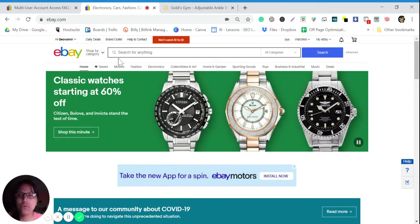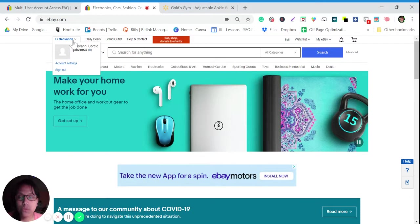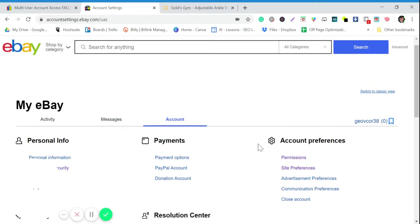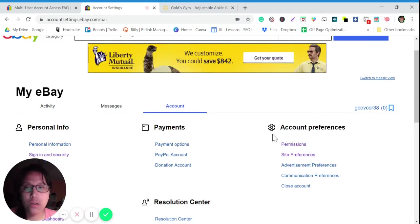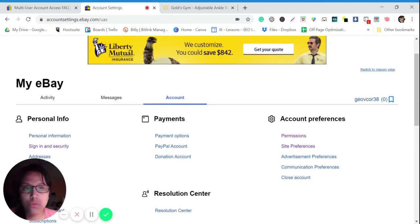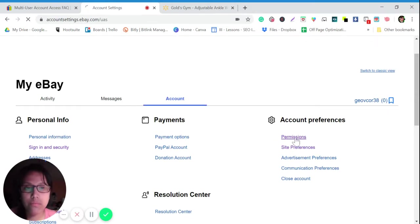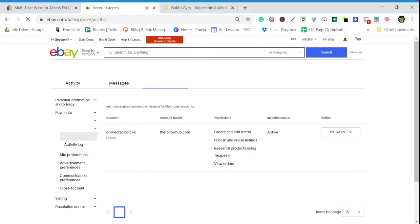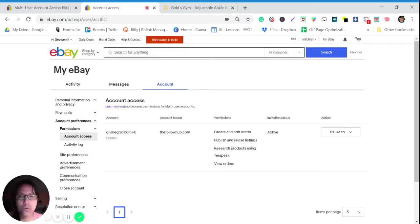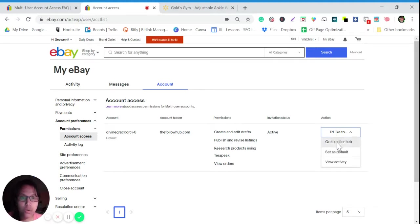So how to list using this multi-user account: go to your account and click Account Settings. In Account Settings, go to Permissions. You will see here — this one is already active. This is, for example, my client's account. Click the small box under Action.